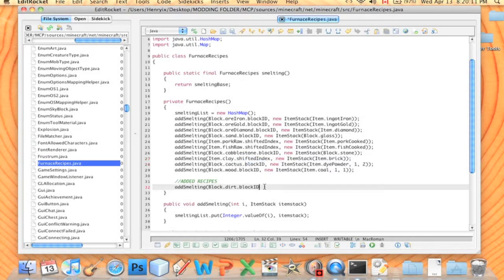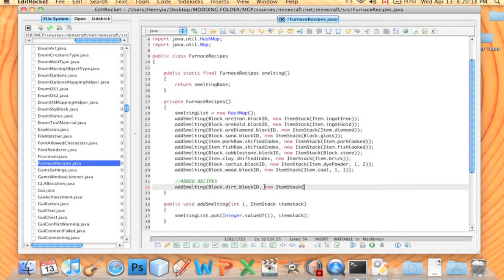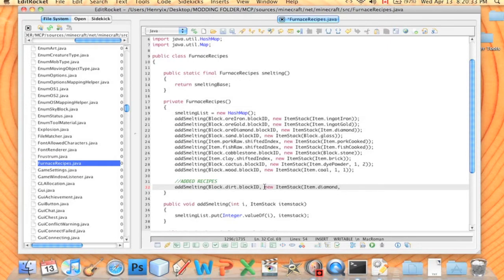And then we're going to type comma, new item stack. This is all the same as what's written above, and then here you write what it's going to give out. So we're going to say item.Diamond.